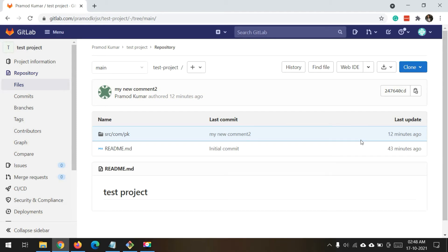Hello friend and welcome to a new video on the Git series. In today's video I'm going to tell you how to use the Git commands: cloning, push, pull, and commit. So let's begin.